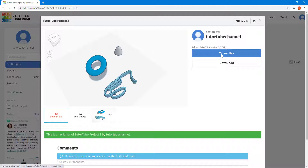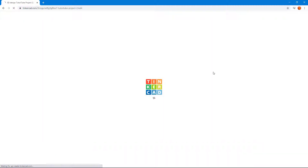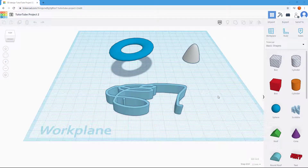In order to edit, you need to click on 'Tinker This,' and what happens is that it opens up your project in the editor. Depending on your internet connection speed, this might take some time to load, and that is quite normal.